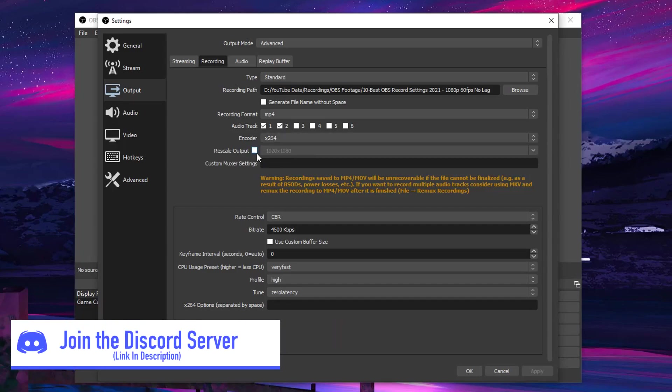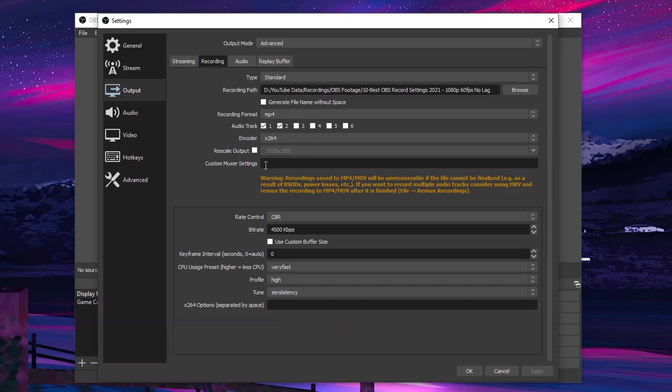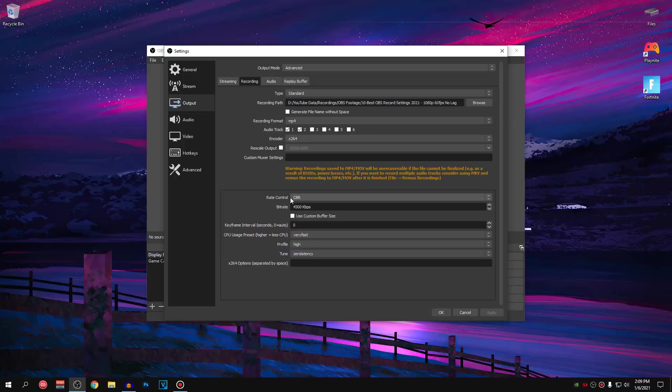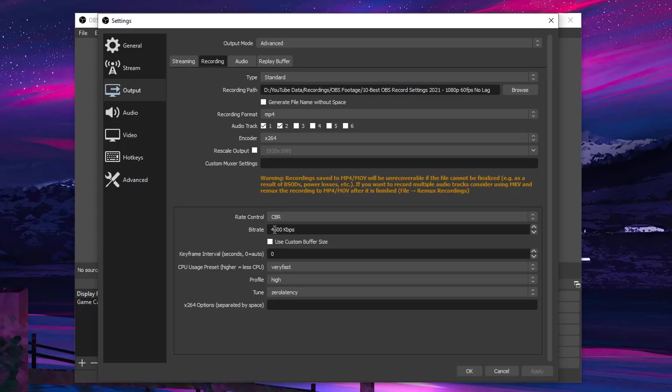Then for the rescale output, you always want it unchecked. Custom Muxer settings, go ahead and leave it as it is. And then for the rate control, I always recommend you guys to set this to CBR that is constant bitrate because we don't want to be changing and putting a variable bitrate, instead we want a constant amount of bitrate.